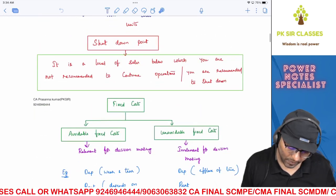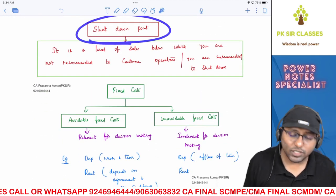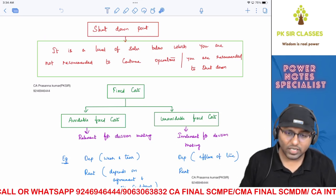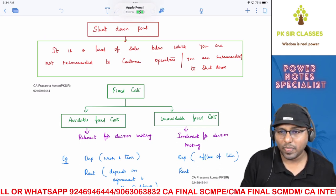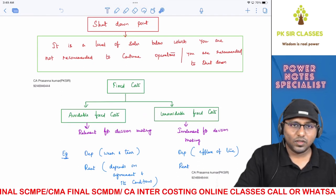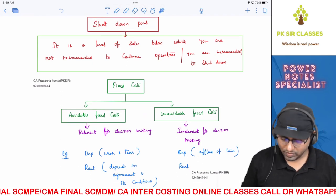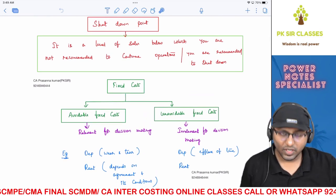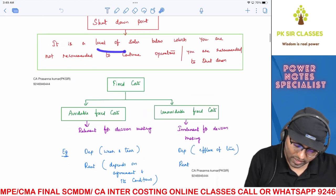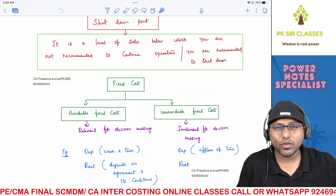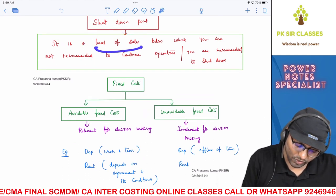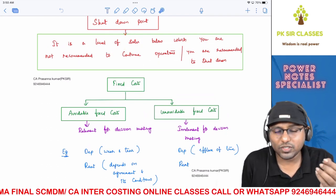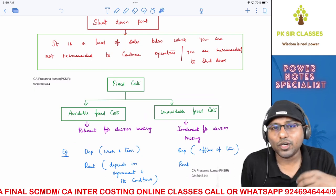The next concept is shutdown point. Shutdown point is a sales level below which you are not recommended to continue your operations — in other words, you are recommended to shut down. If actual sales fall below the shutdown point sales level, it is not recommended to continue operations.